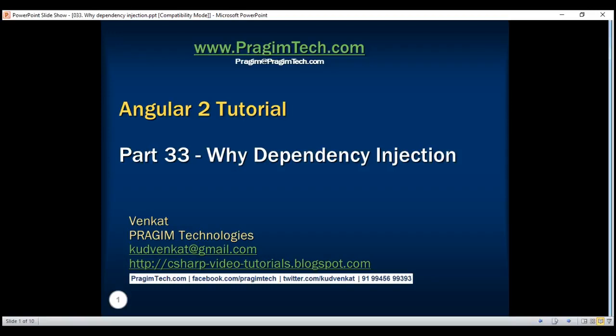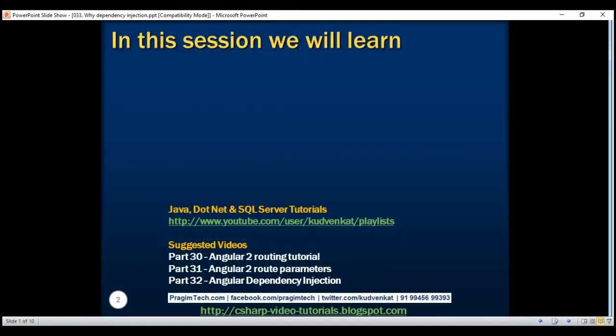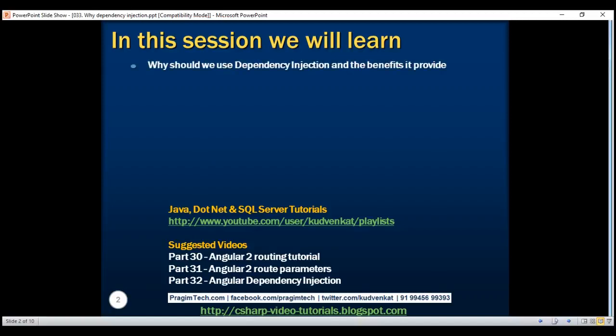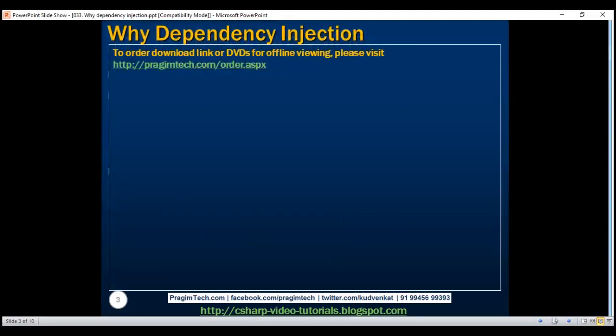This is part 33 of the Angular 2 tutorial. In part 32 of this video series, we discussed what is dependency injection and how it is implemented in Angular. In this video, we'll discuss why we should use dependency injection and the benefits it provides. Let's understand this with a very simple example.